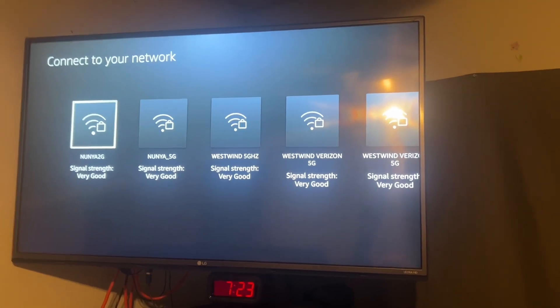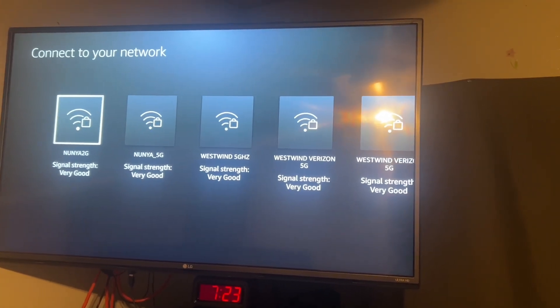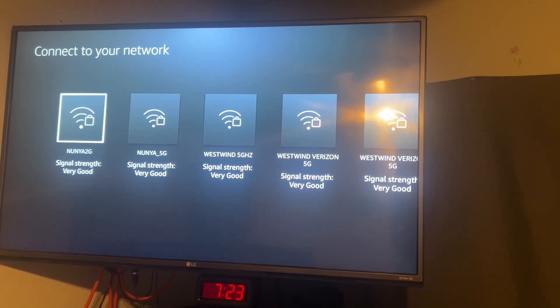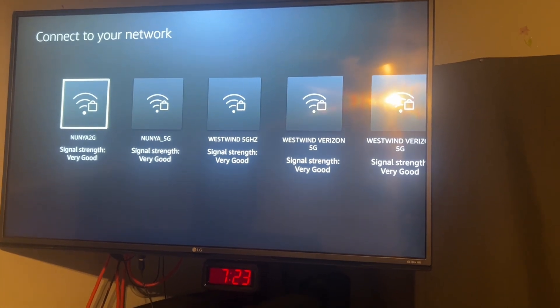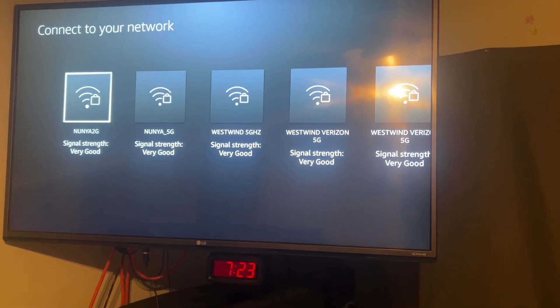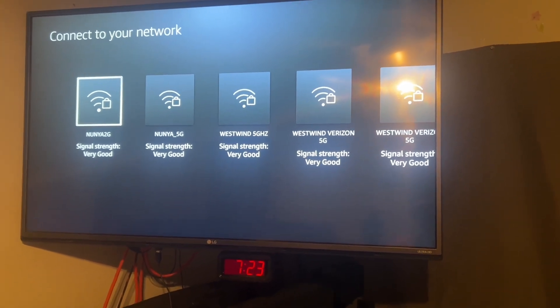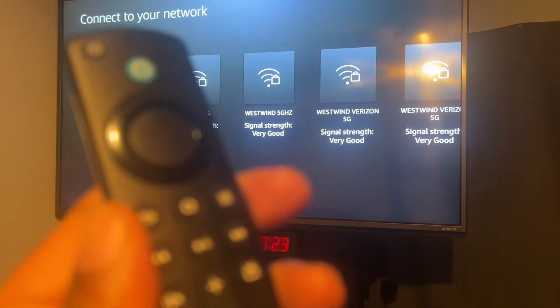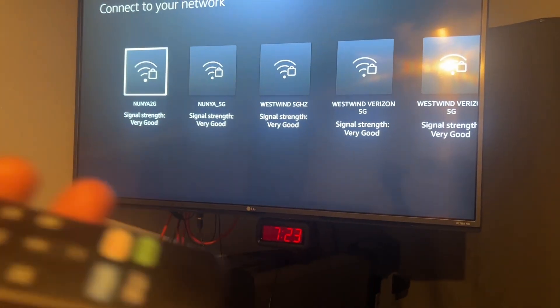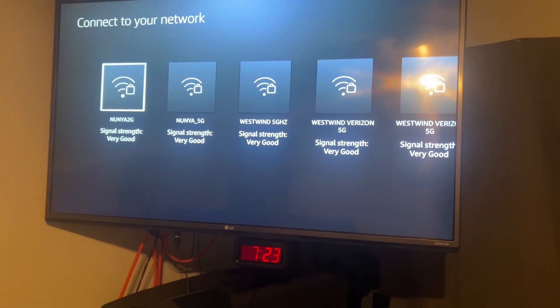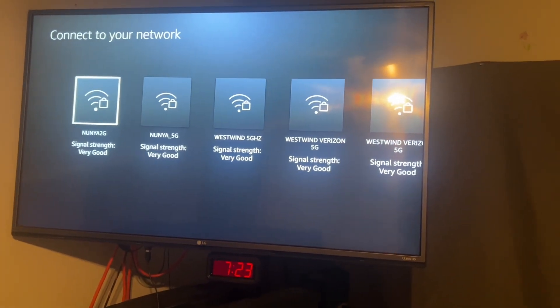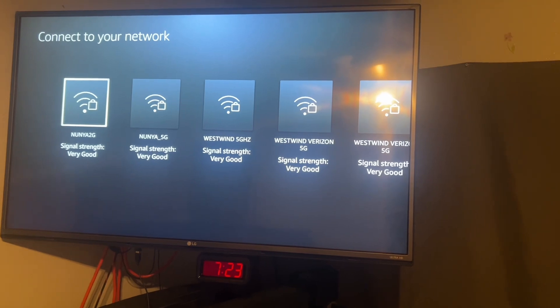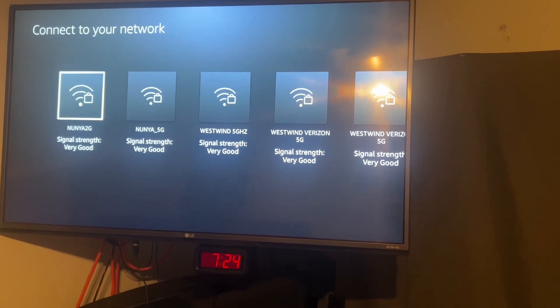Hello, I have this Fire Stick that is stuck on the screen 'Connect to your network.' It's a brand new Fire Stick. It won't pair with my remote. I don't know why it got stuck on this screen, but I found a solution to help you solve this.